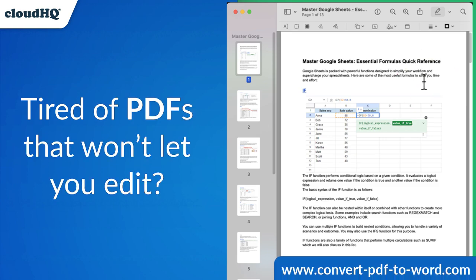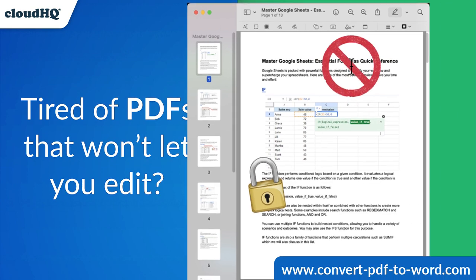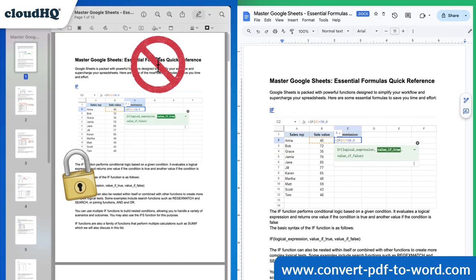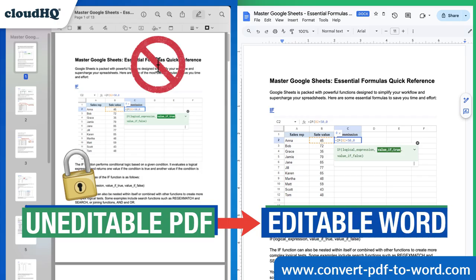Tired of PDFs that won't let you edit, copy, or reuse the content? Meet CloudHQ's Convert PDF to Word, the ultimate app that transforms your PDFs into fully editable Word documents in seconds.